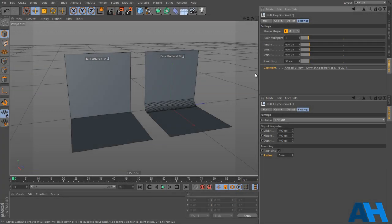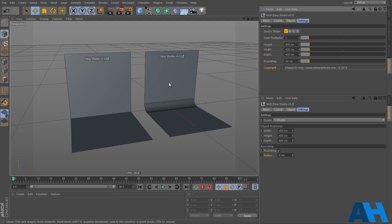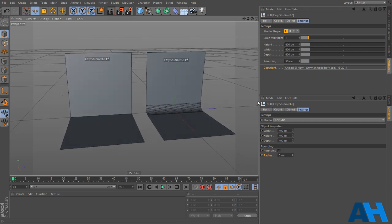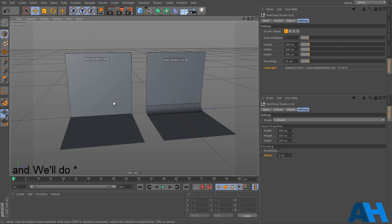What's up guys, this is Ahmad Al-Hofi here with a new plugin update, and today this is an update for EZStudio. So this is version 2 here on the right and this is version 1, this is the old version, and we'll do a really quick comparison in here just to show you guys what's new.